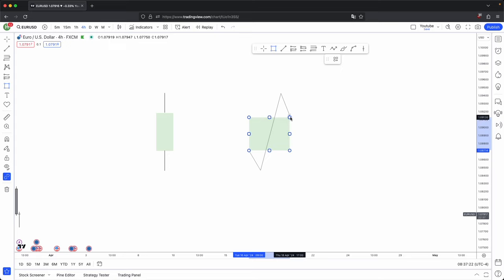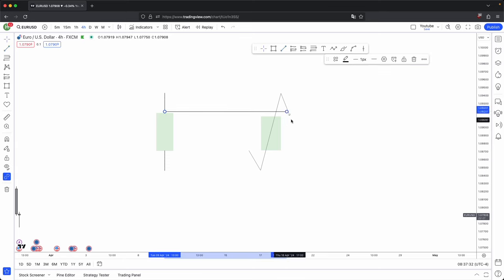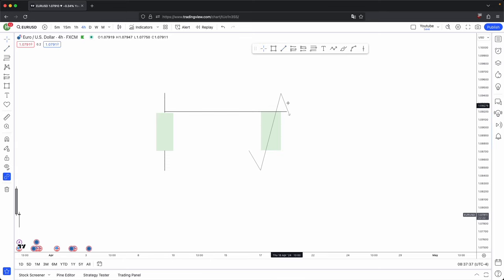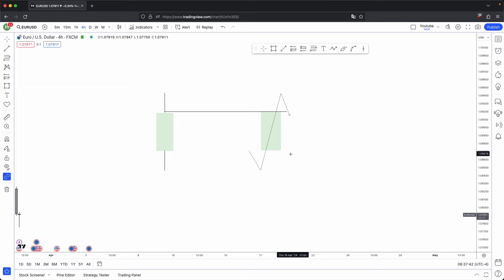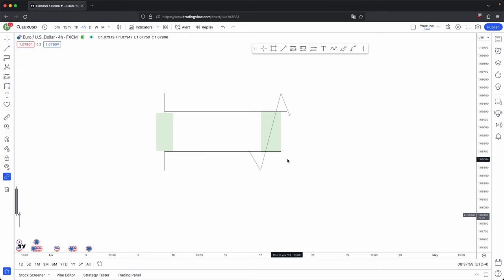Expansion higher to create the upper wick before giving you that small retracement. From the open to the end of the retracement, that is where you have your body. And where your retracement is, that is where you have your upper wick. The manipulation below the open is where you have your lower wick. Understanding this key concept will make your navigation in price much clearer.